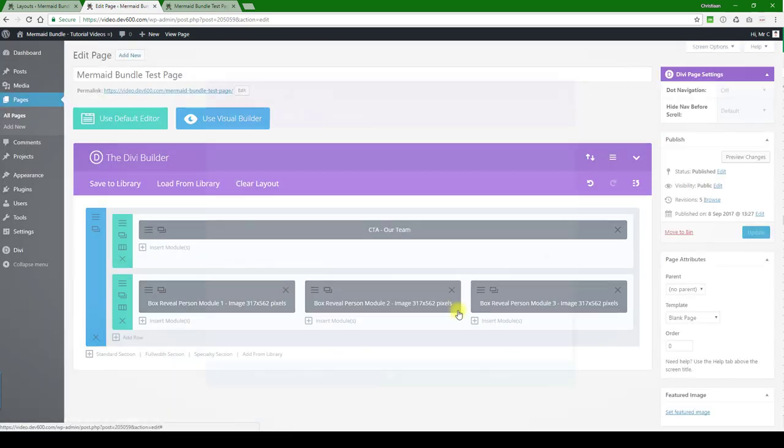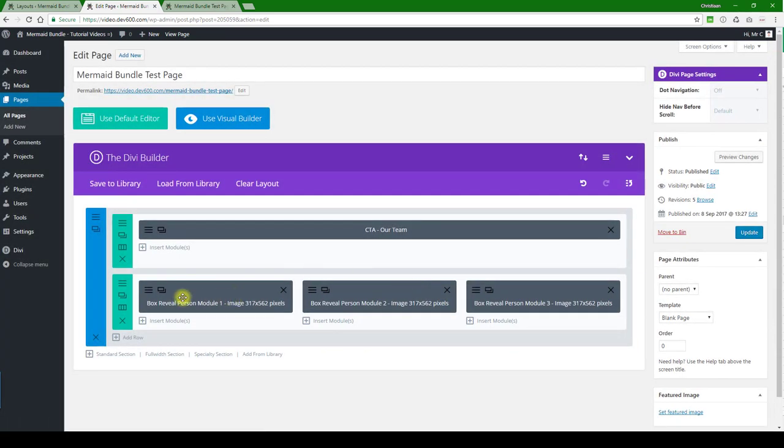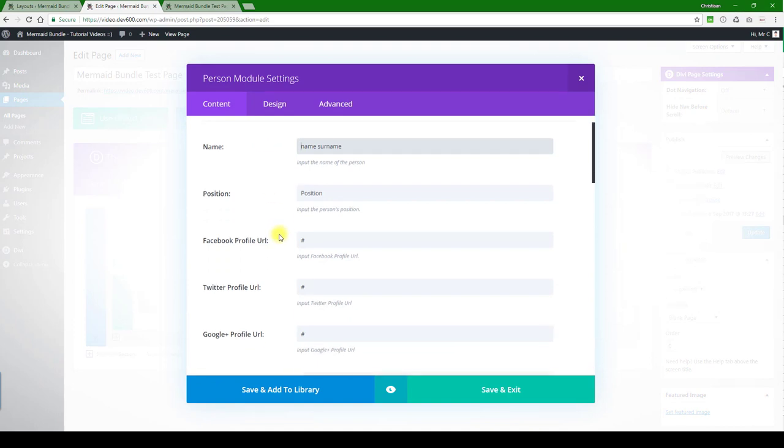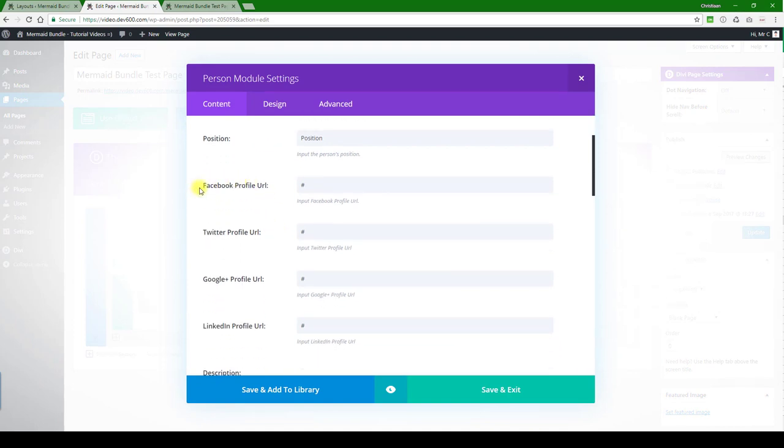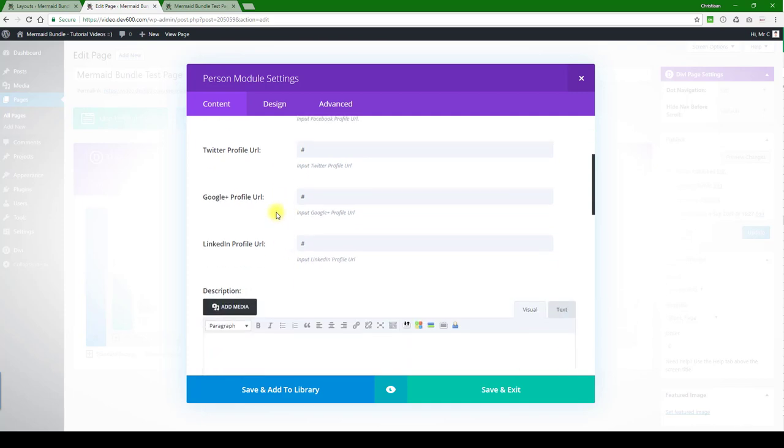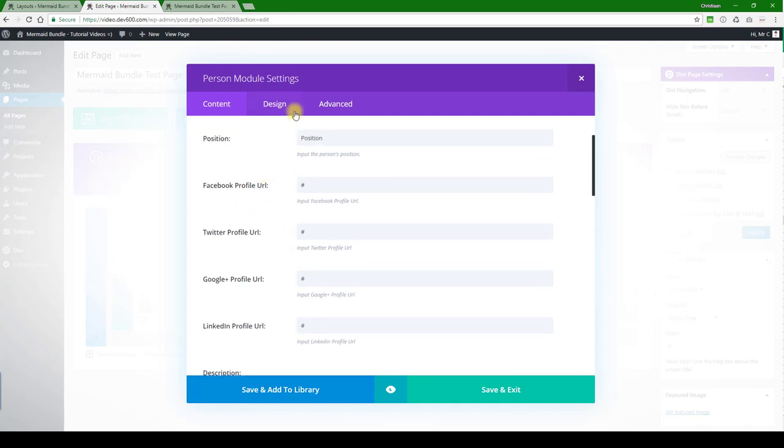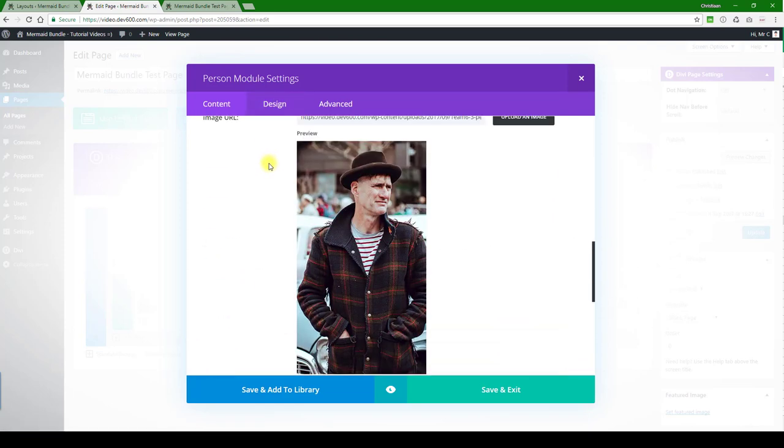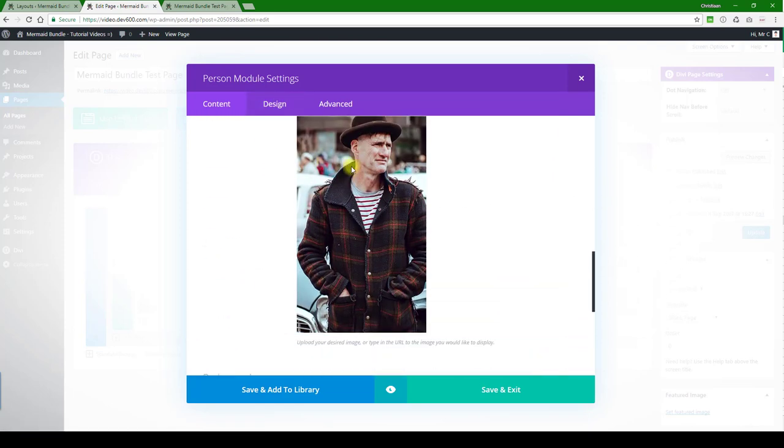Then let's go and take a look at the images. These images are 317 by 562 - we've indicated it there for you. You can link out to the Facebook profiles, Twitter profile. Of course, you can just remove that little hash link there and the icon will disappear. Here's the image that you'd replace.